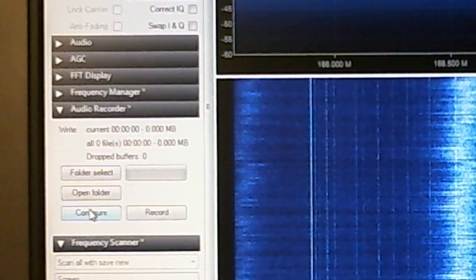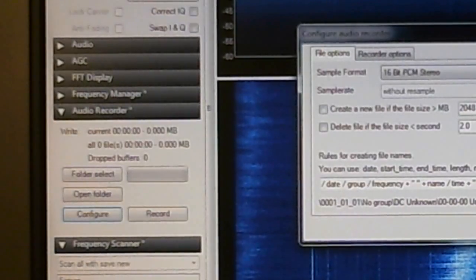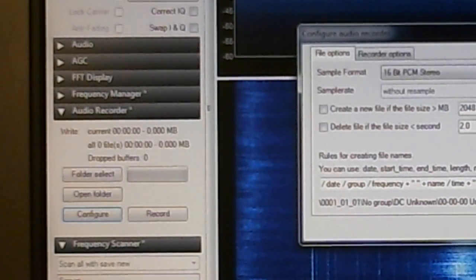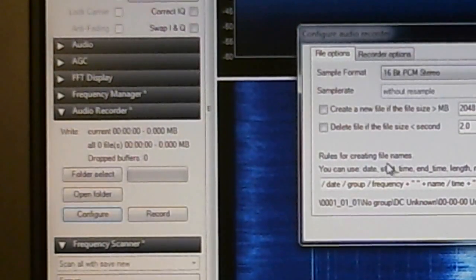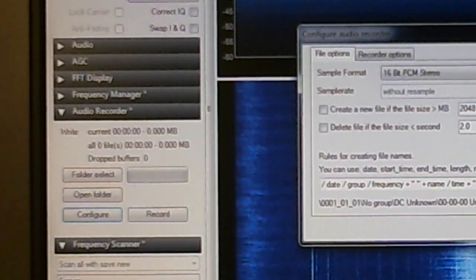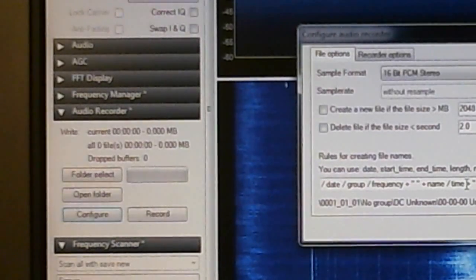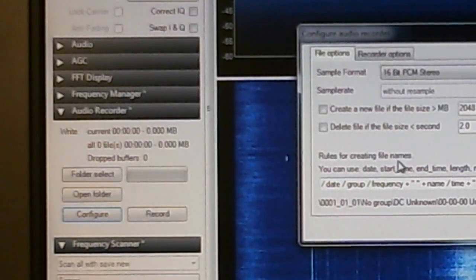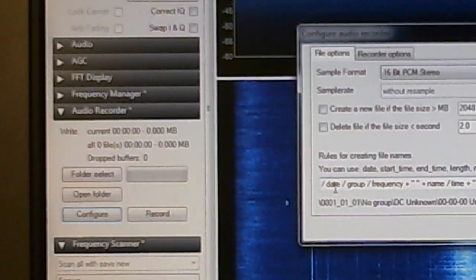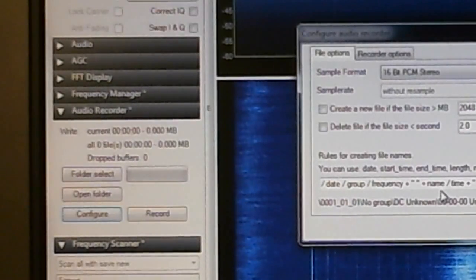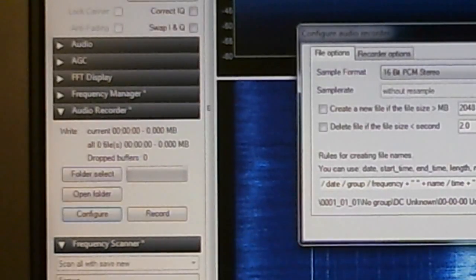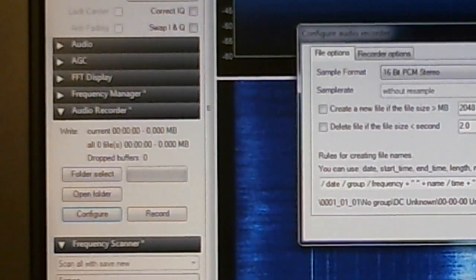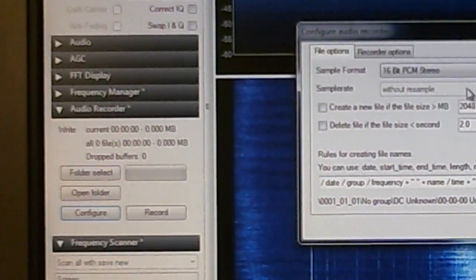One of the options is configure this plugin. You've got all these options that you can change, and one of the big options is the rules for creating a file name. This is the default. There's no instructions on how to modify what these things stand for, so I'm leaving it alone.